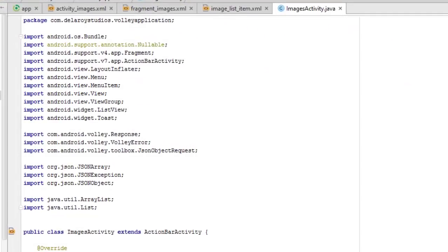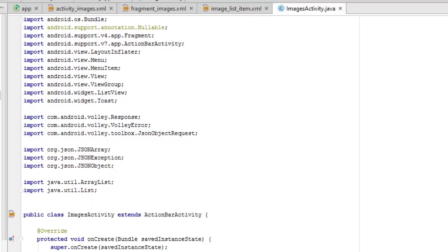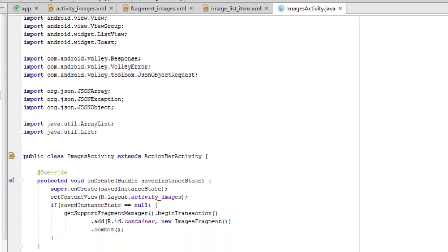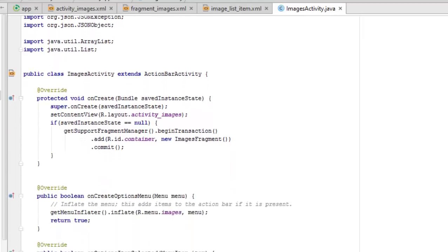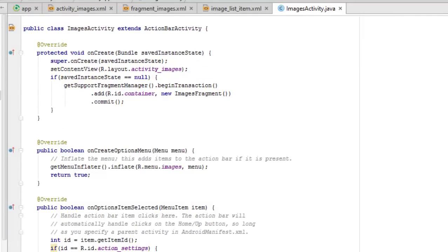In ImagesActivity we import MenuItem, ViewGroup, and also the Volley library which we added earlier, along with JSONArray, JSONException, and JSONObject. It extends ActionBarActivity. In the onCreate method, we call setContentView with the activity_images layout. We get the support fragment manager, begin a transaction, add the container, instantiate the ImagesFragment with a new keyword, and commit.